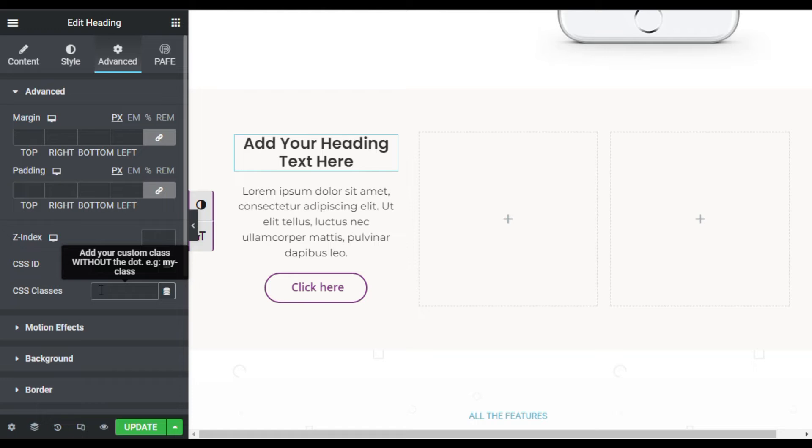And here in CSS Classes, type box-title.